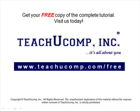Get your free copy of the complete tutorial at www.teachucomp.com/free.